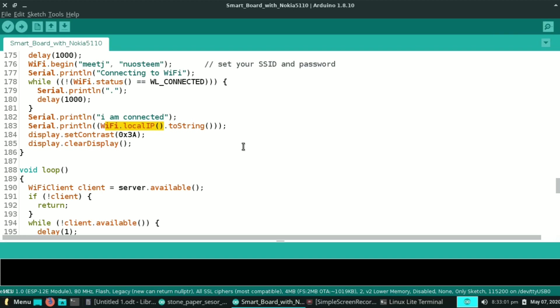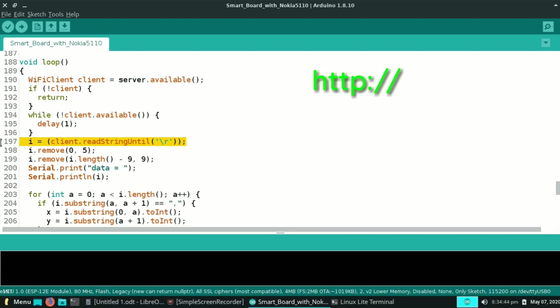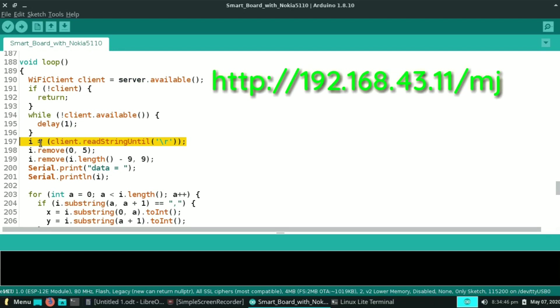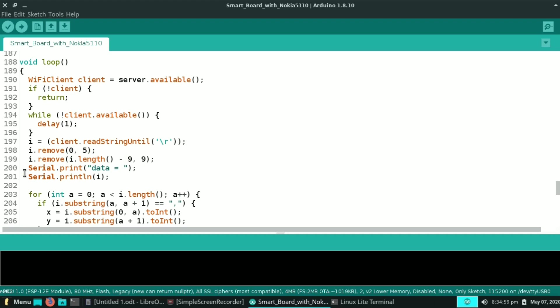Here I set the contrast for the display and clear the display. Now in void loop, this code fetches the data from client and stores it in string i. If I search for HTTP slash local IP which is 192.168.43.11 slash mj, then string i gives me data mj.